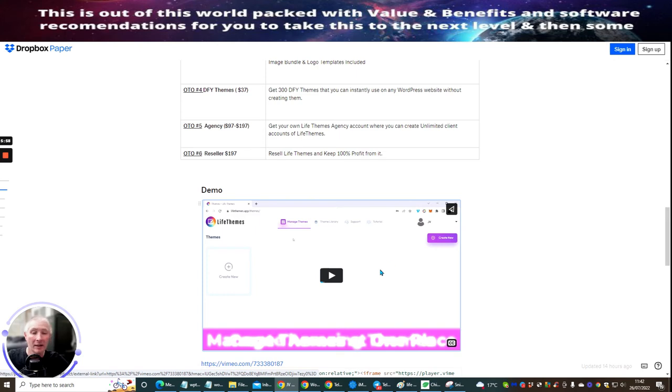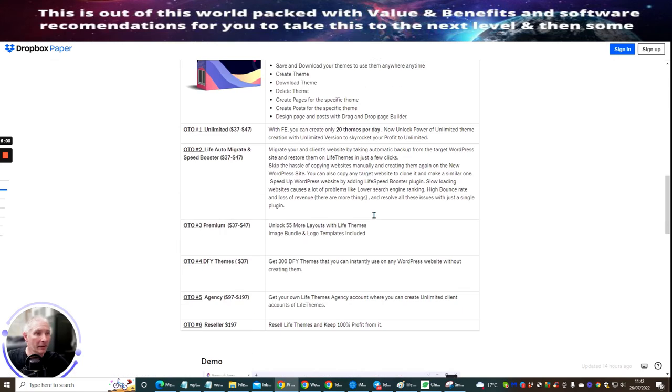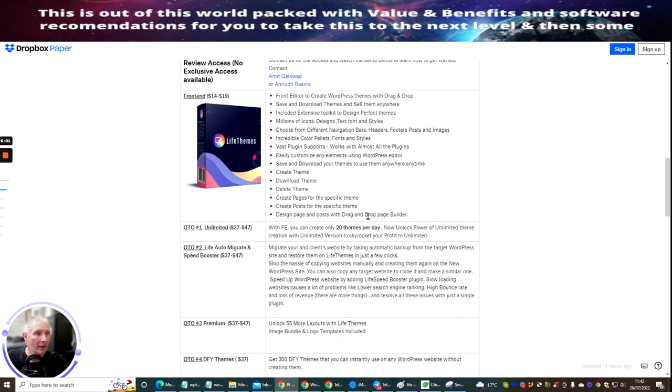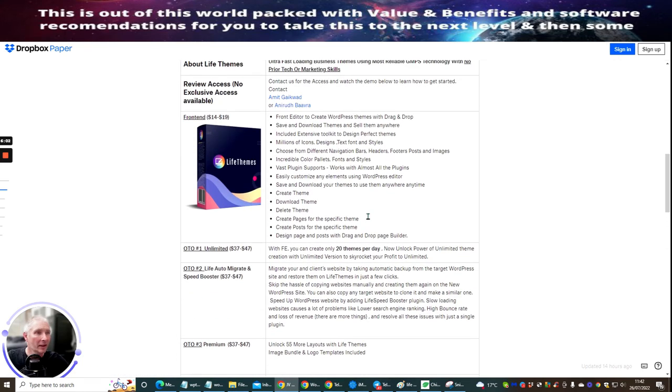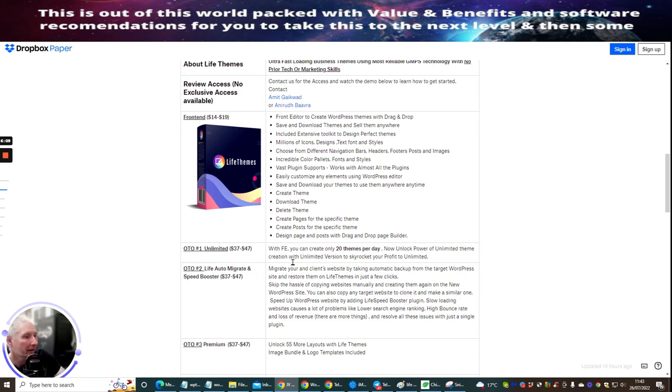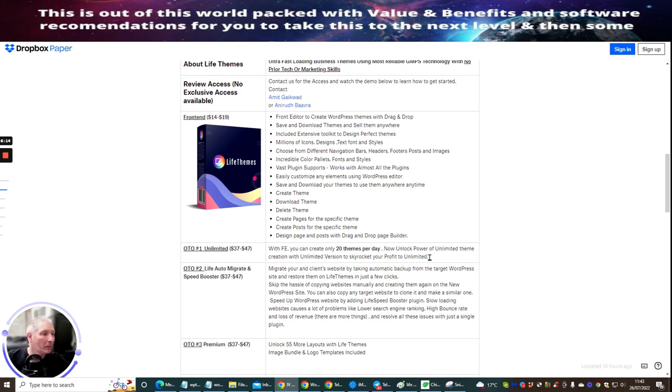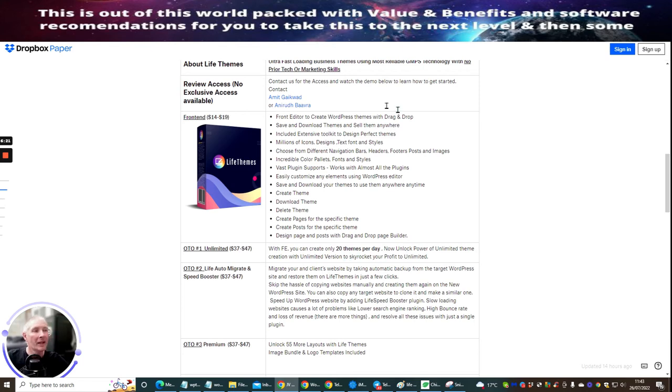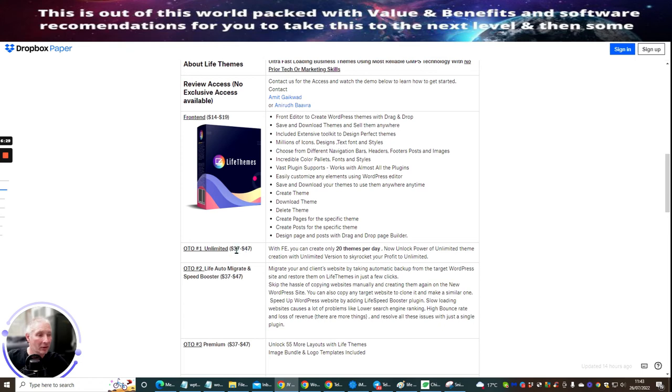It's nicely priced. You can see that it's front end is $14, $19. This is just what I've gone through here. The OTO one, which is unlimited. So this gives you unlimited. So this gives you, you can create only 20 themes per day. Now unlock power of unlimited theme creation, unlimited version to skyrocket your profit to unlimited. Now, bear in mind, you can only create 20 themes in the front end price. And if you want to unlock that, it's just going to cost you another $47 or $37.